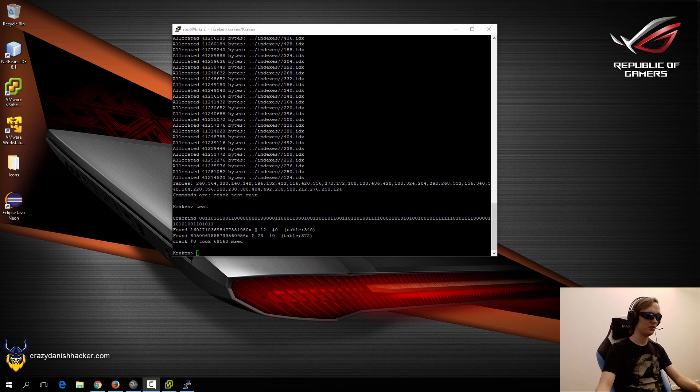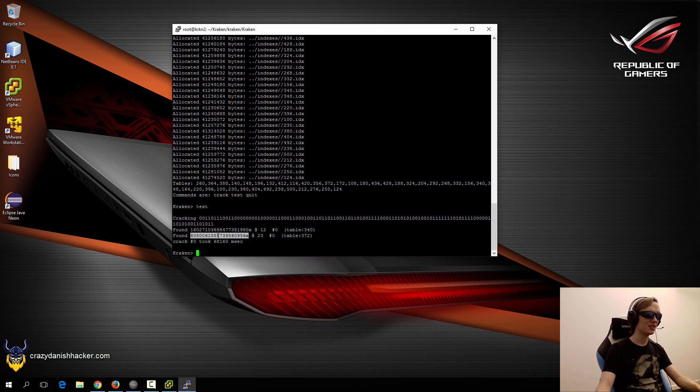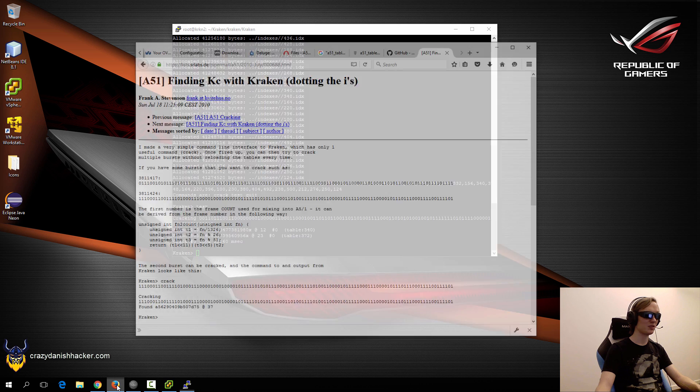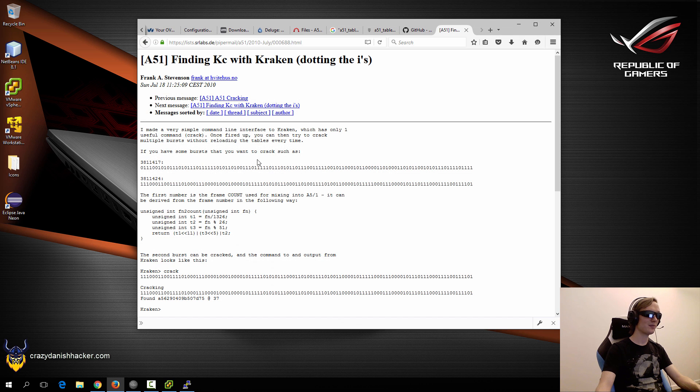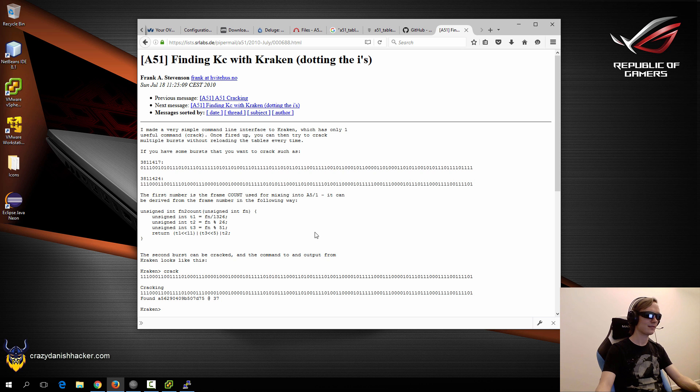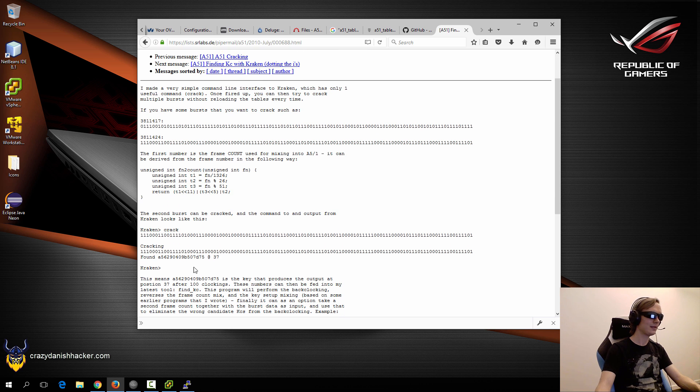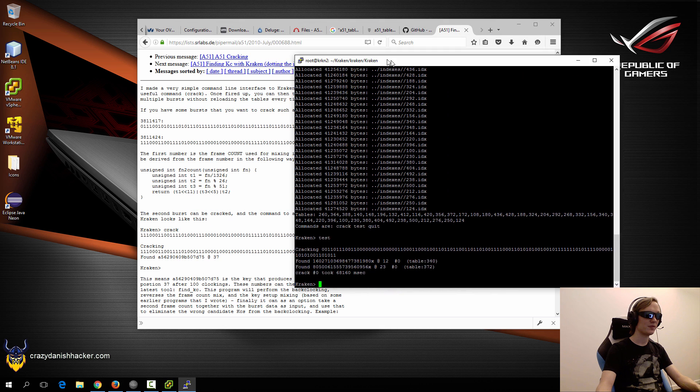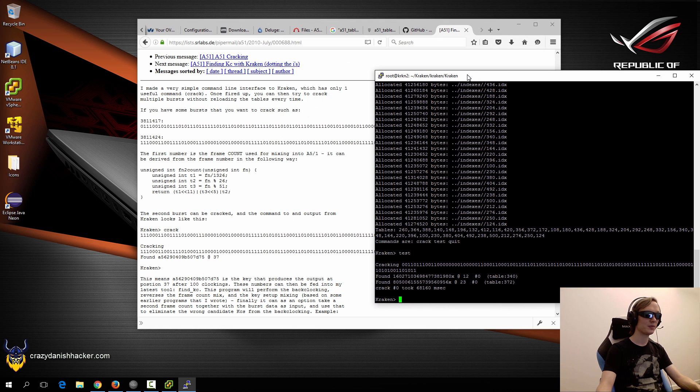Once it has finished running, you will see something like this. Keep in mind that these numbers may change. We'll do a real test now and try to crack these as Mr. Frank said. We'll just move this up.